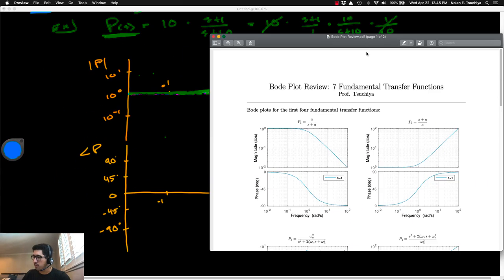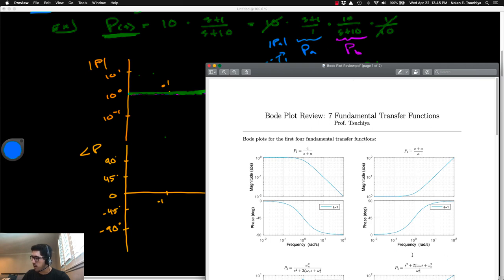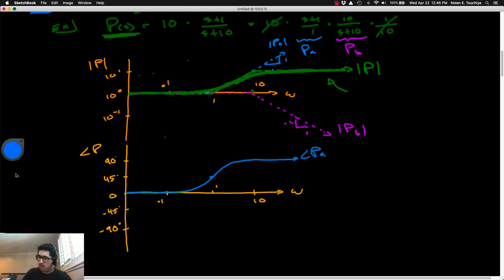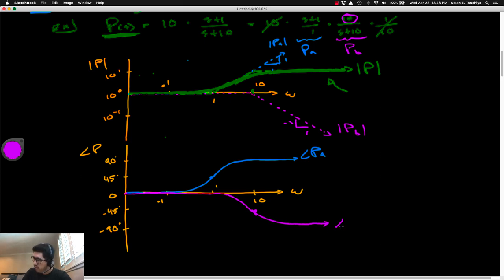For P sub A, we have the form of (S plus A) over A. The phase starts at zero, ends at positive 90, passing through 45 degrees at the cutoff frequency. For P sub B, we have the inverse: it starts at zero and ends at negative 90, passing through negative 45 at that cutoff frequency. So we sketch in the Bode phase plot for P sub A with a cutoff frequency of one — passing through 45 there and ending at positive 90. For P sub B, we invert that and shift it to the right for the cutoff frequency of 10, passing through negative 45 at a frequency of 10 radians per second.